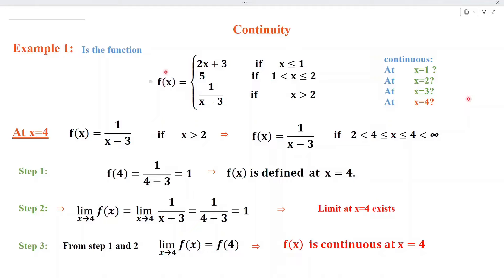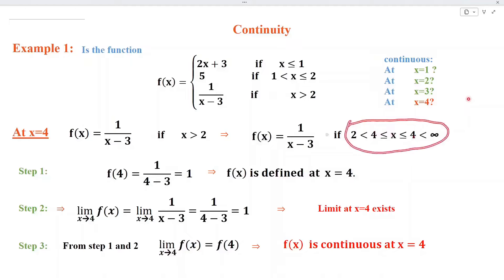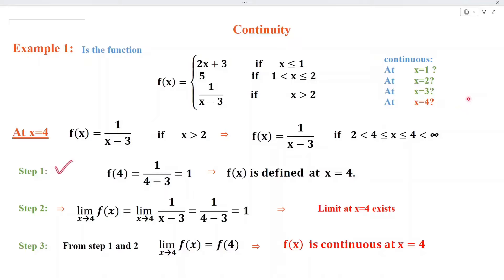To discuss the continuity of f(x) at the last point x = 4, we can see that the value of this function is 1/(x − 3) when x is greater than 2. This implies f(x) = 1/(x − 3) for x between 2 and infinity. In step number 1, we substitute x = 4 and simplifying, we get f(4) = 1, which is a real number. This implies f(x) is defined at x = 4, and step number 1 is satisfied.